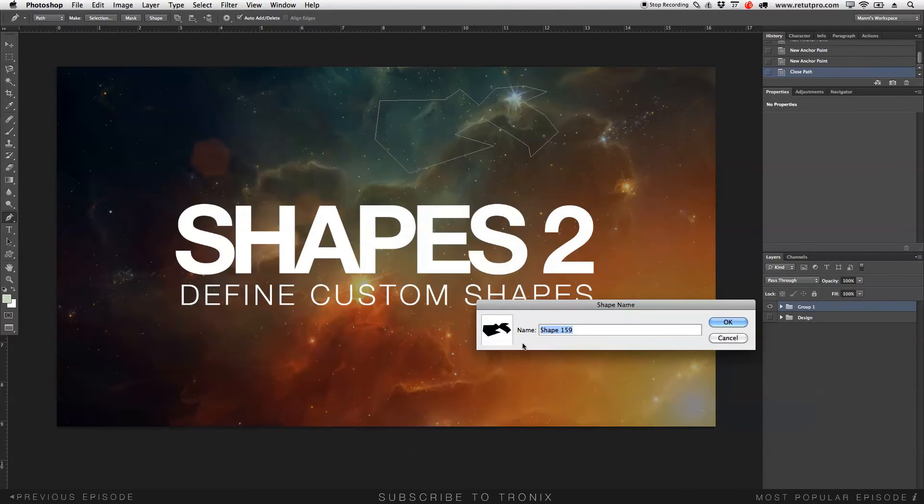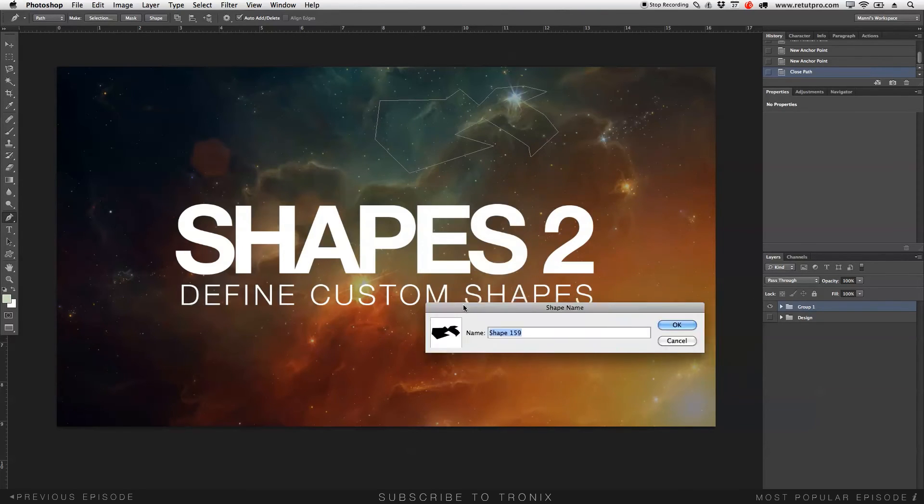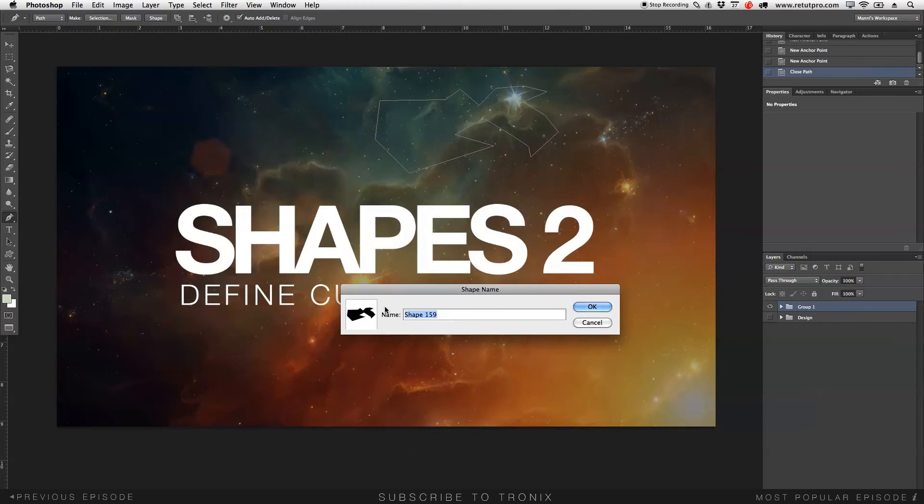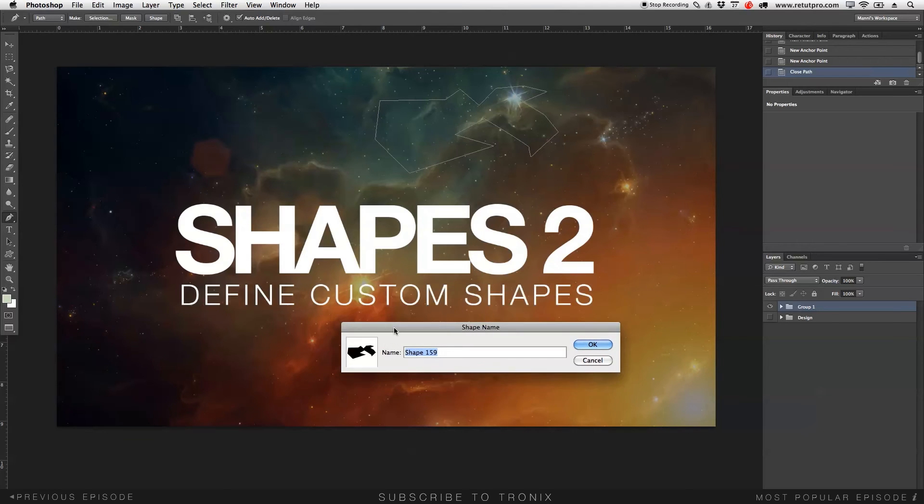Define custom shape is now available again. If you hit that, you can now again save this as whatever name you want to give that, hit OK, and you've again saved it with the define custom shape option there.